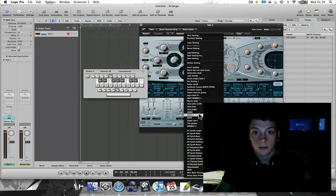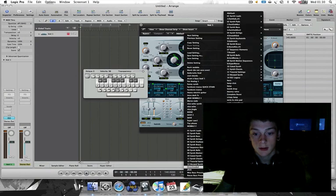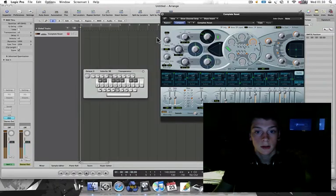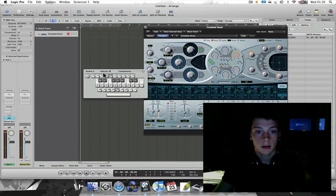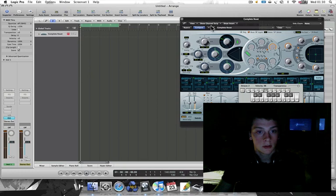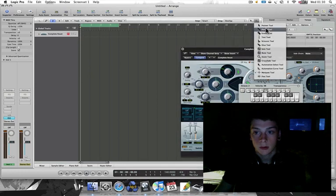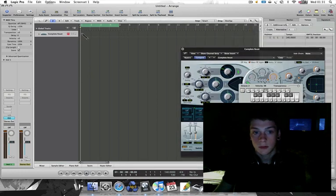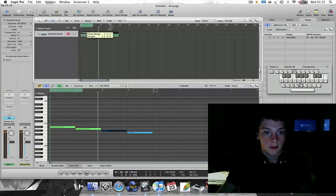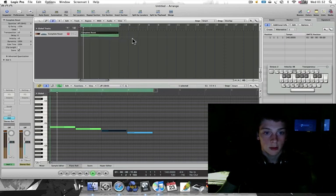And it sounds shit. I've downloaded a complete reset patch — I'll bang that in the description. Do a little four-bar thing. You can just follow what I'm doing. Sorry if you can't. Right, so we've got this completely rubbish sound to start with.